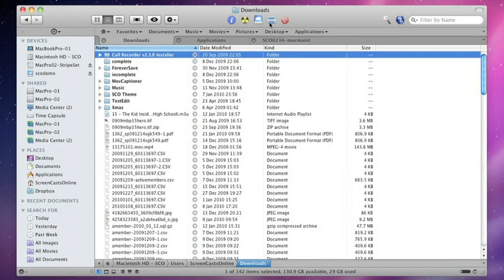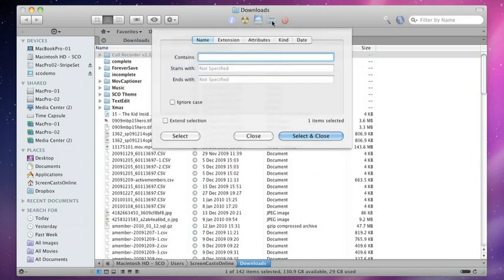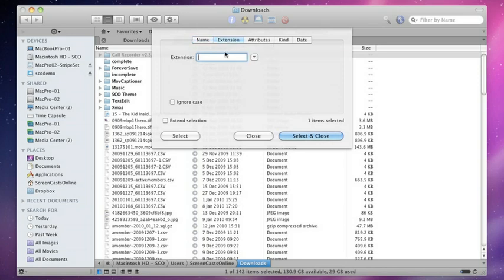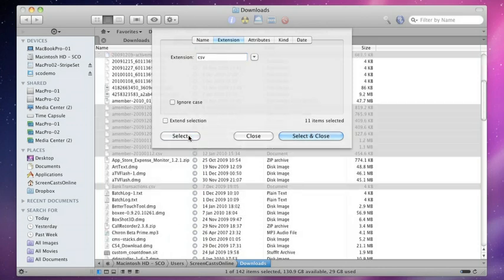If I go to this icon here, click on Select, you'll see we have the options for name, extension, attributes, kind, and date. If I go to extension and say CSV, and then do a select.